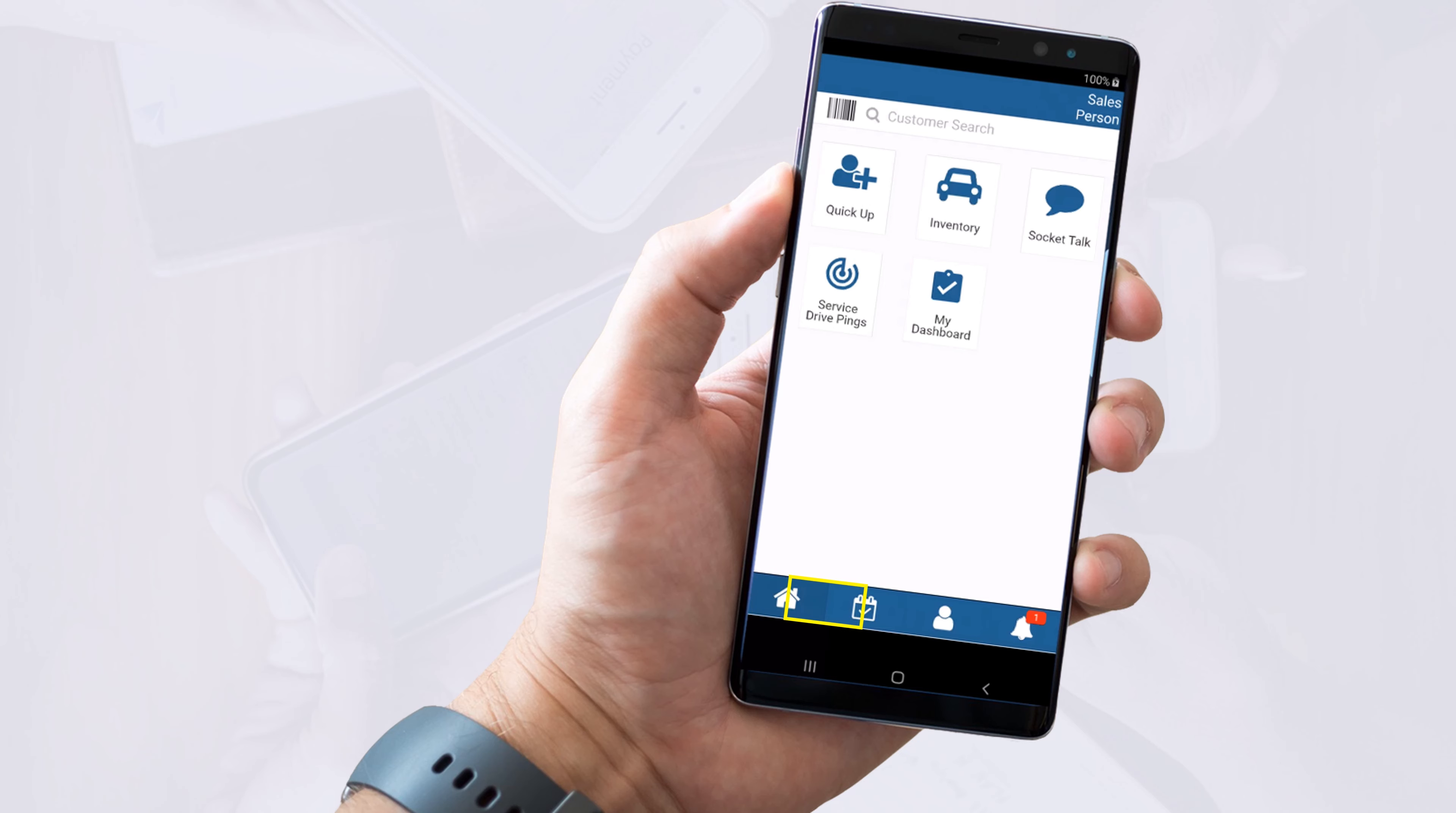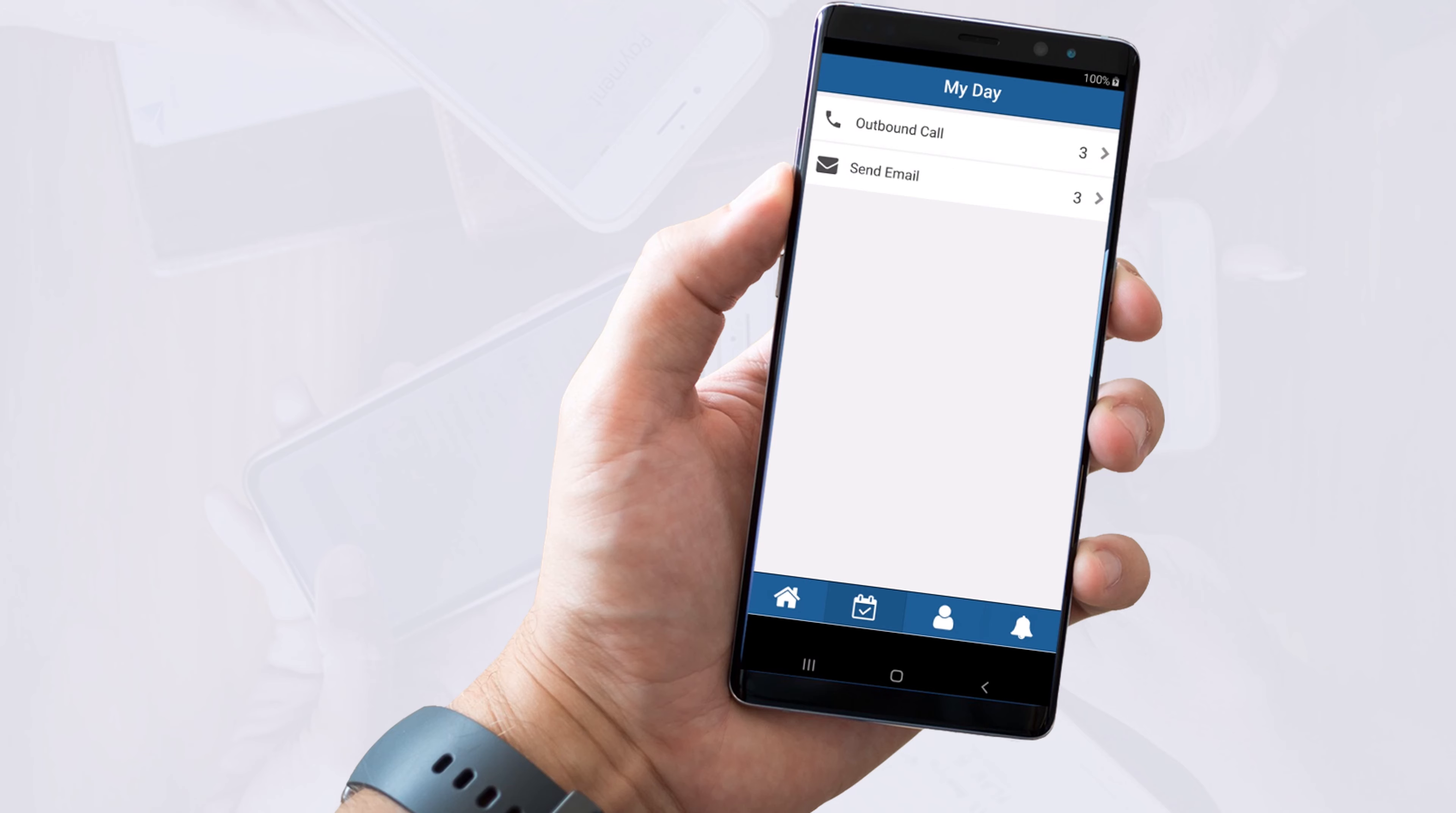The next icon is called the My Day icon and it will list all your daily tasks organized by type. Let's take a look at the outbound call tasks first.